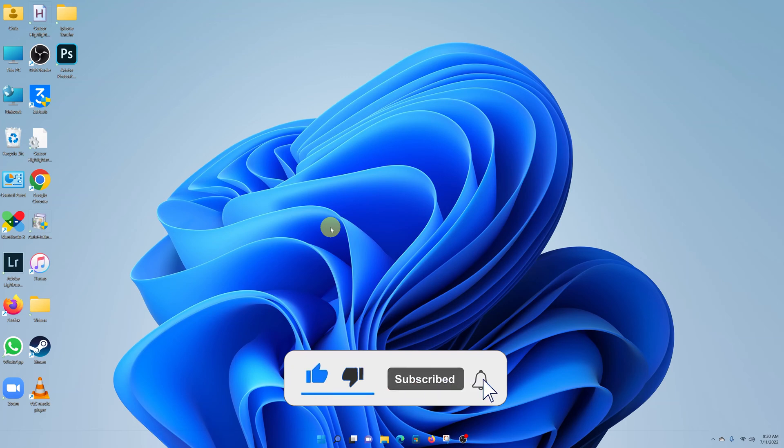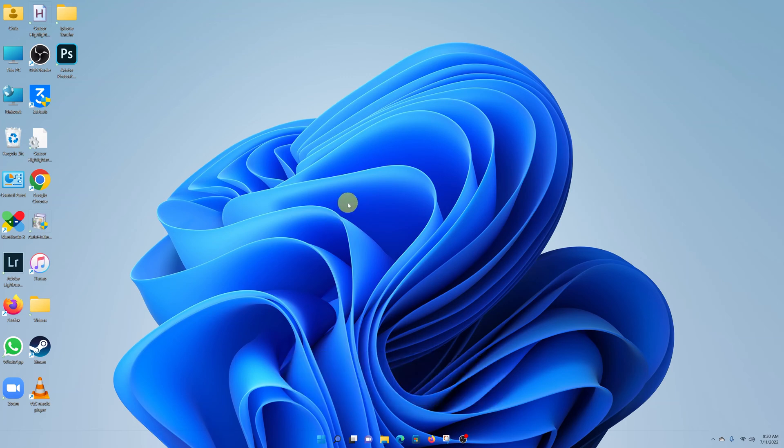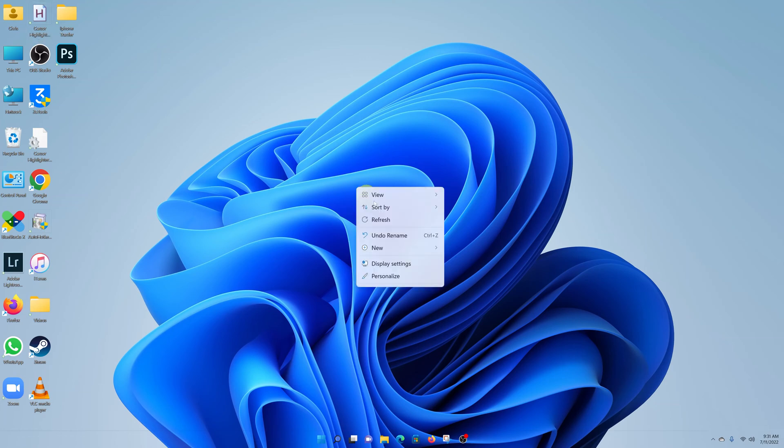The first thing you want to do is find an empty space on the desktop, right-click, and select Display Settings.